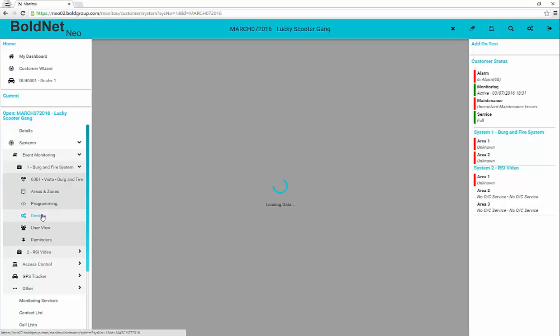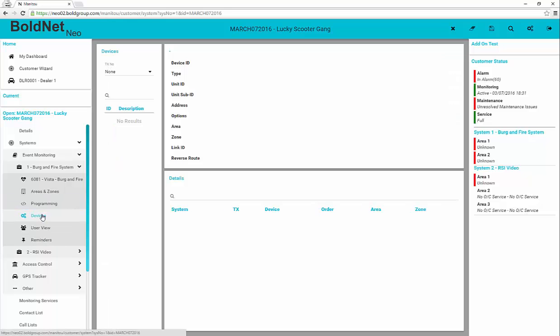The Devices form shows what sort of devices, such as cameras, are linked to this account. This is not editable in BoldNet Neo.